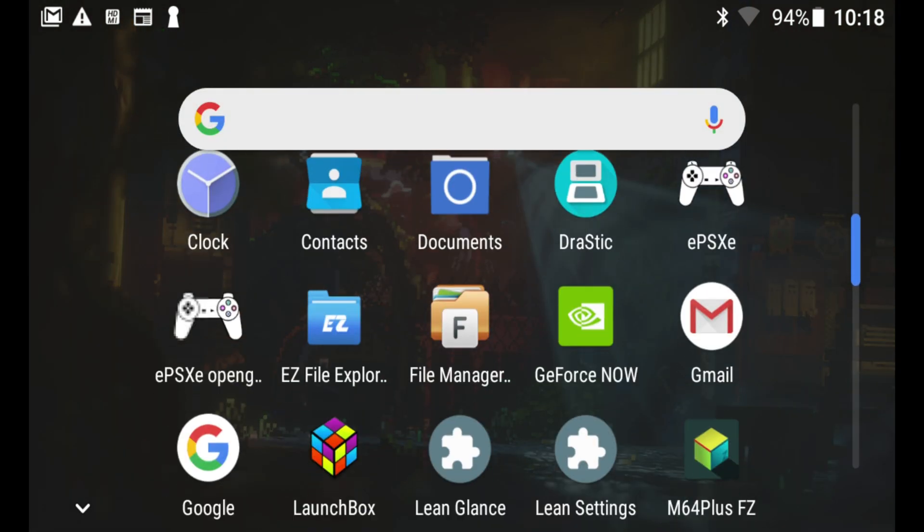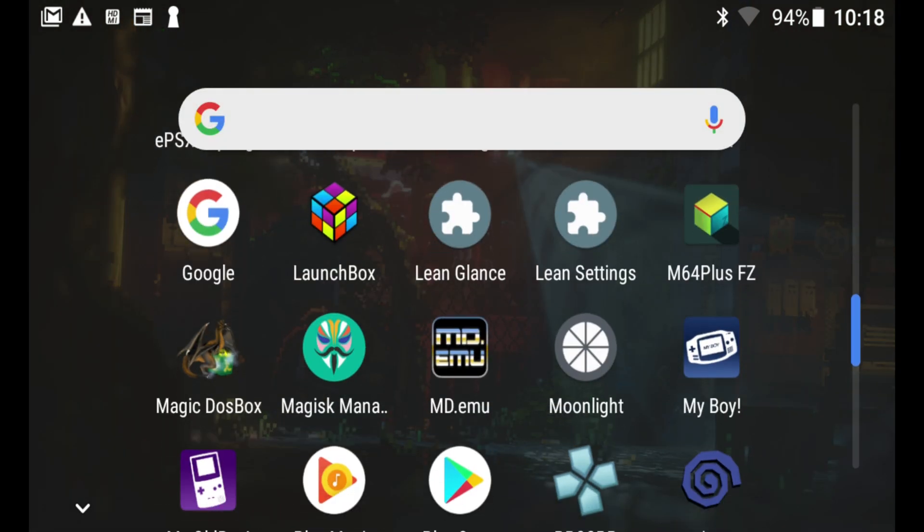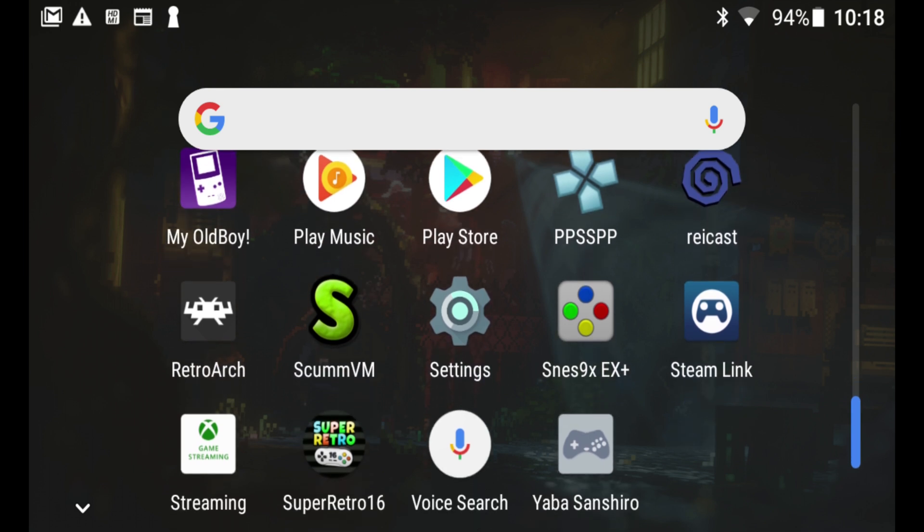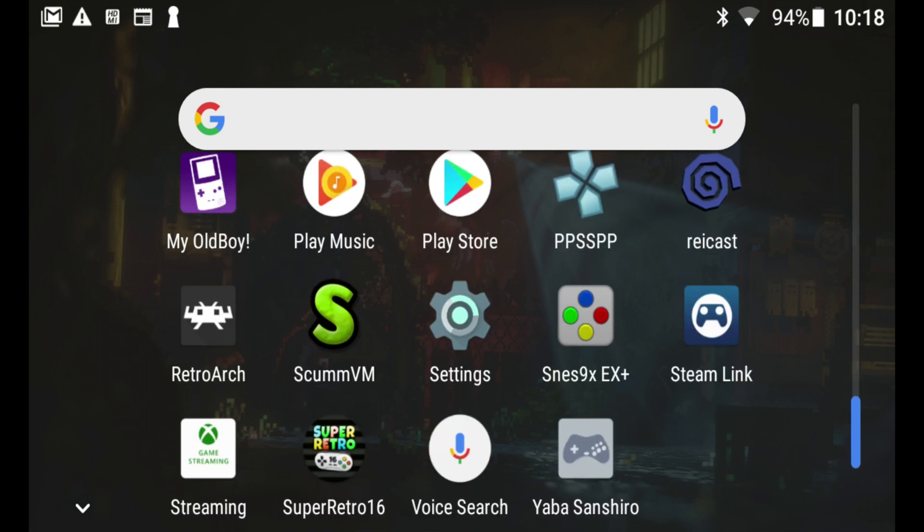Now we should be able to find it. Let me see. Where is it? There you go. Down the bottom there on the left hand side, it says streaming. So let's just load this up.